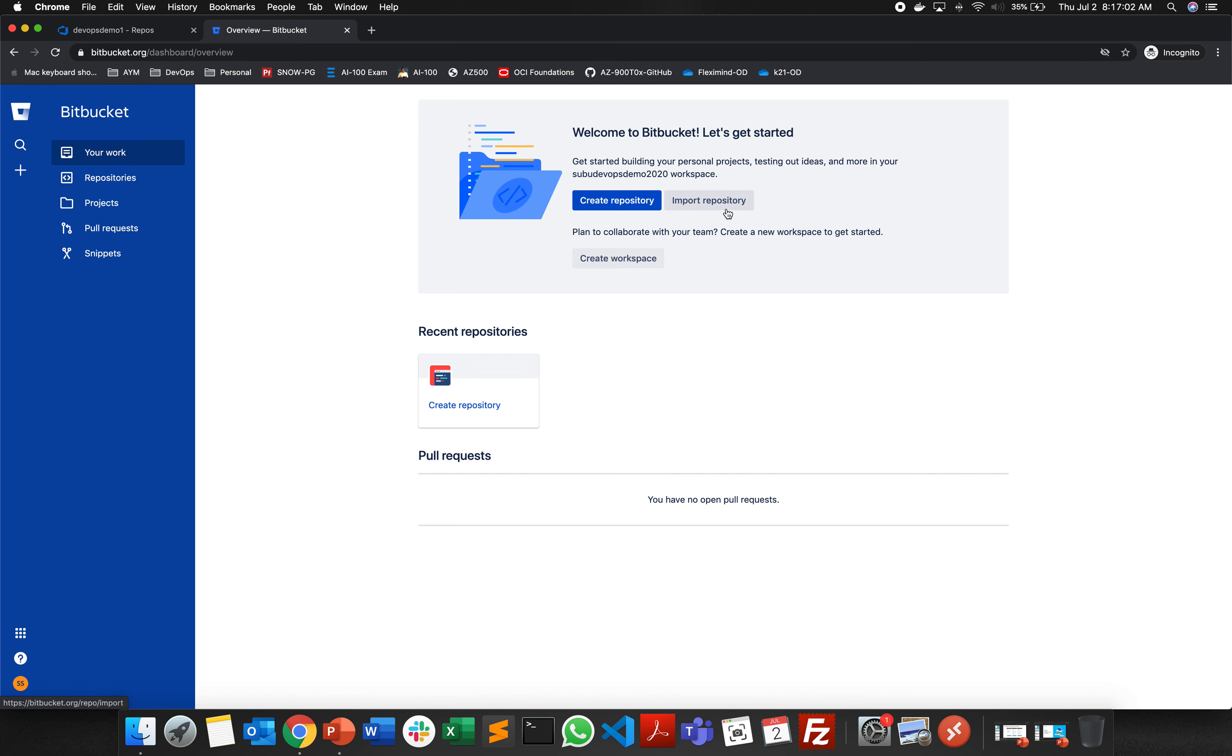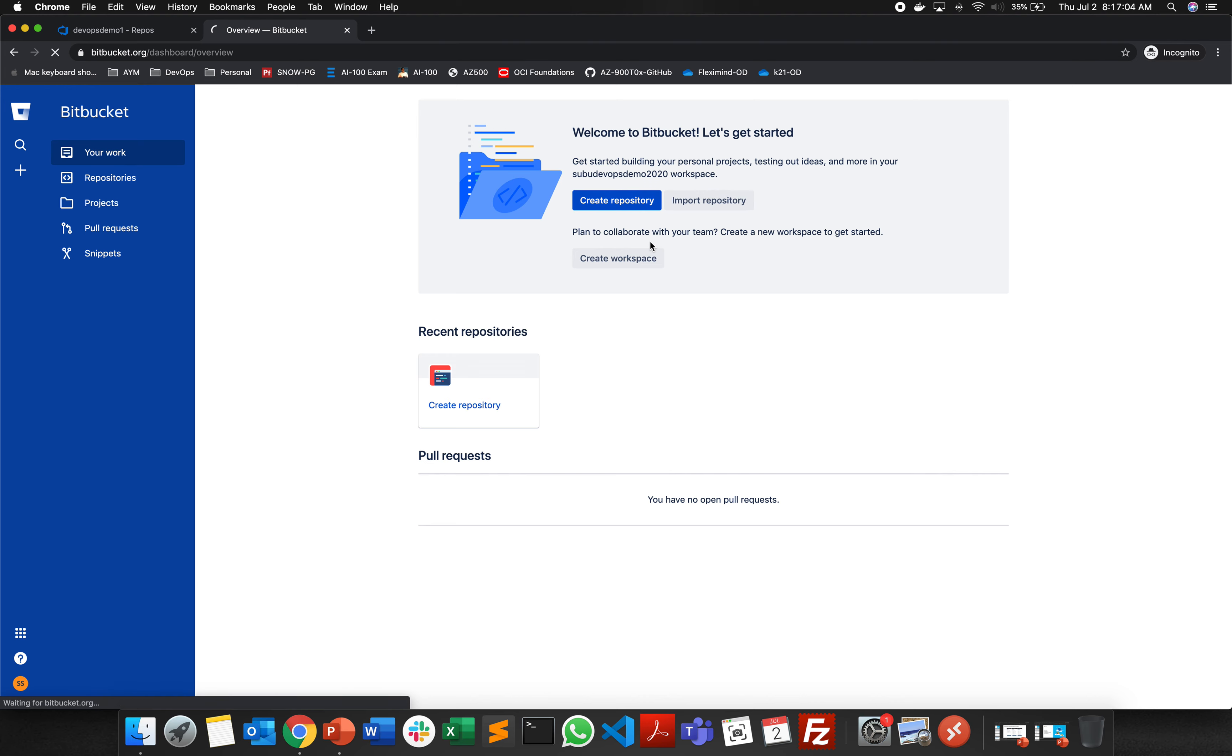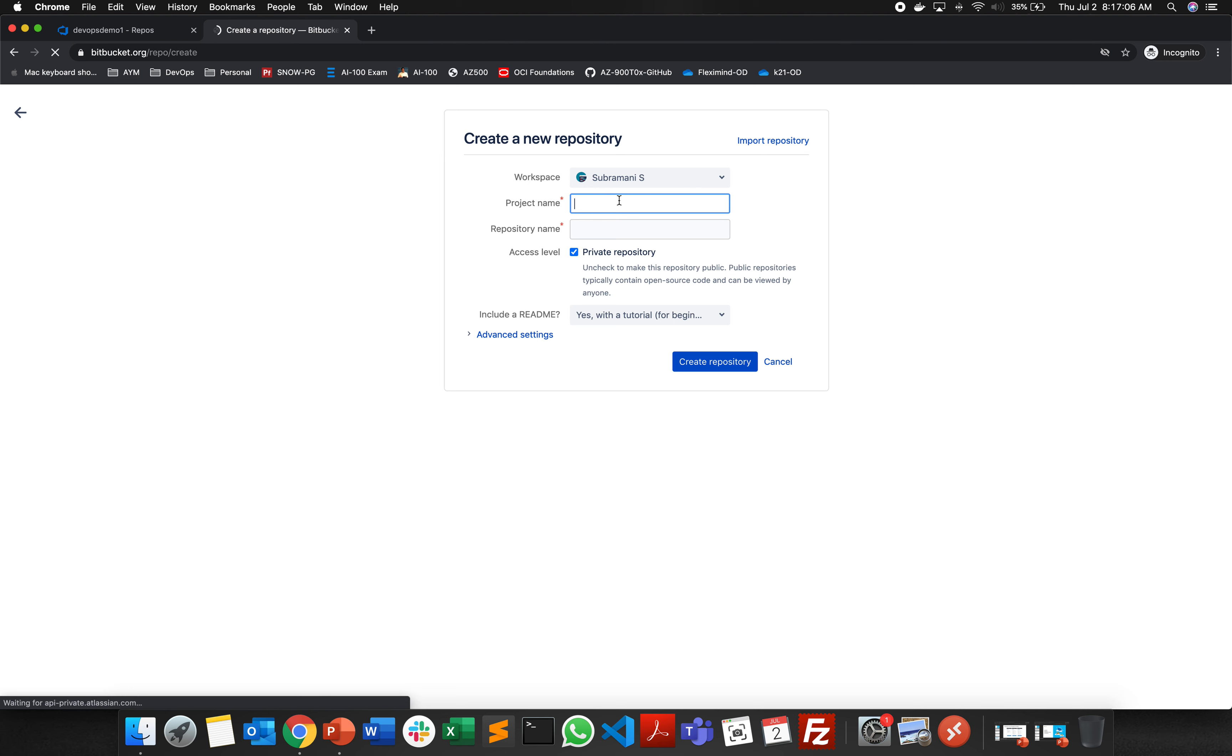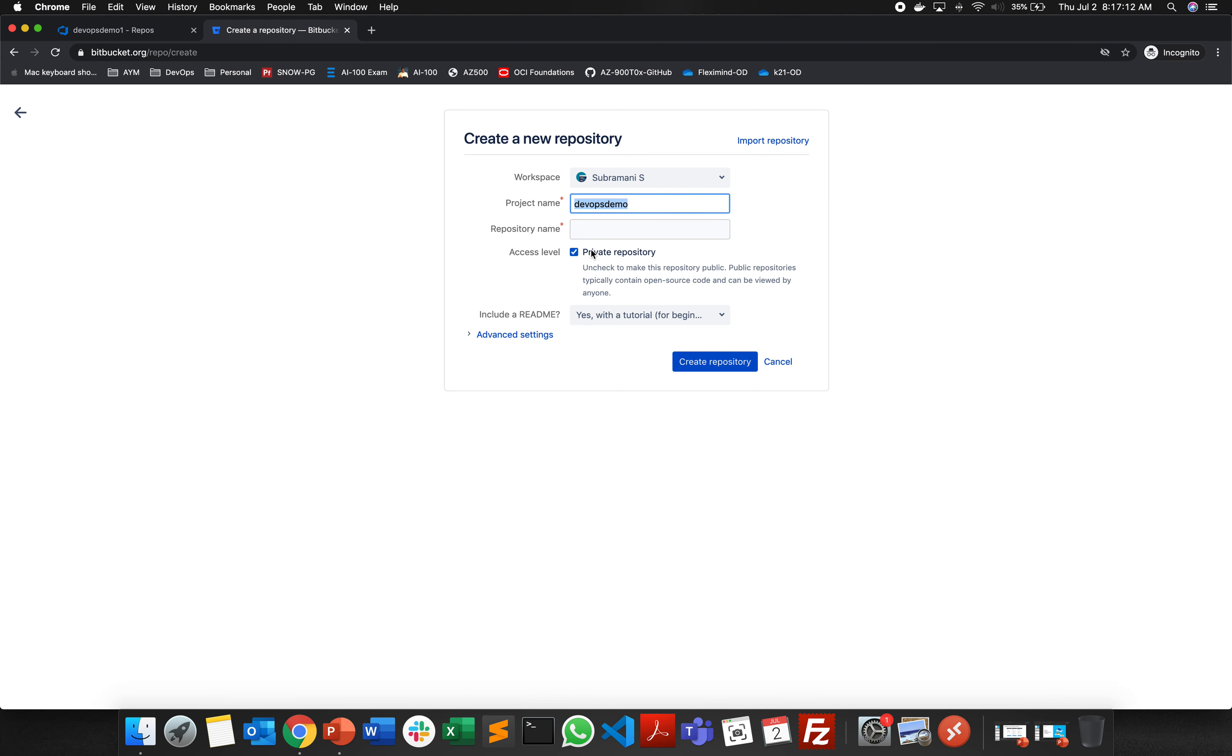I'm just clicking on new repository and then giving a repository name. This is going to be my project name and this is going to be my repository name.